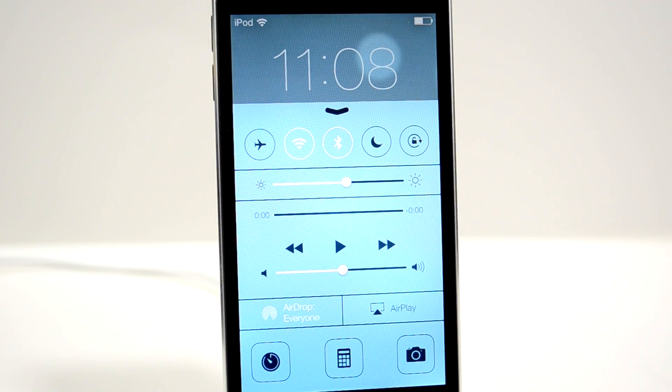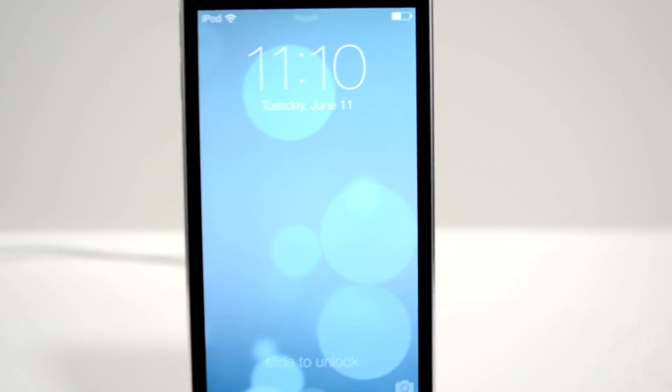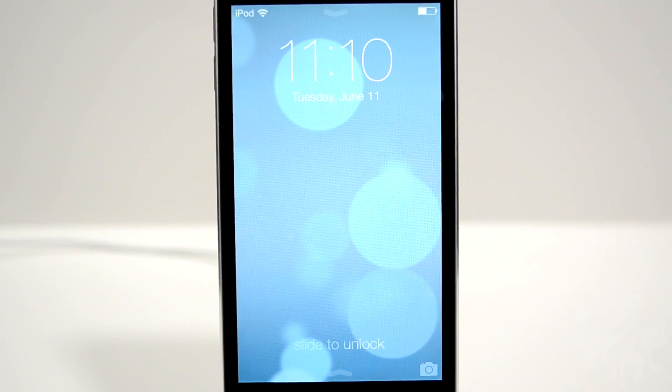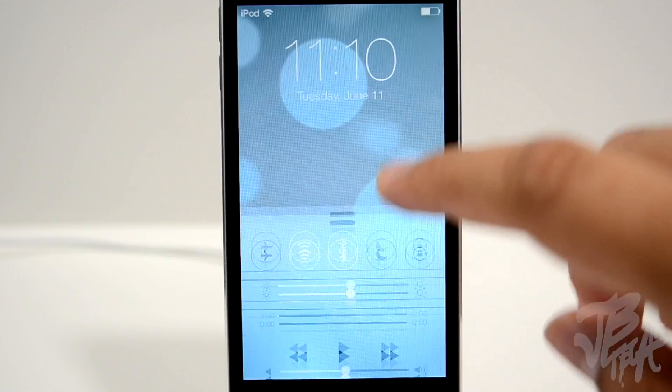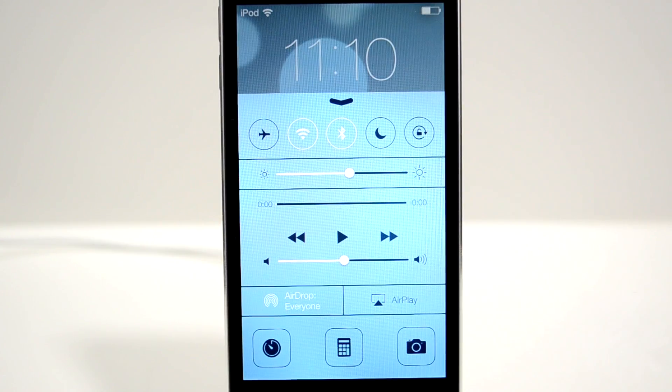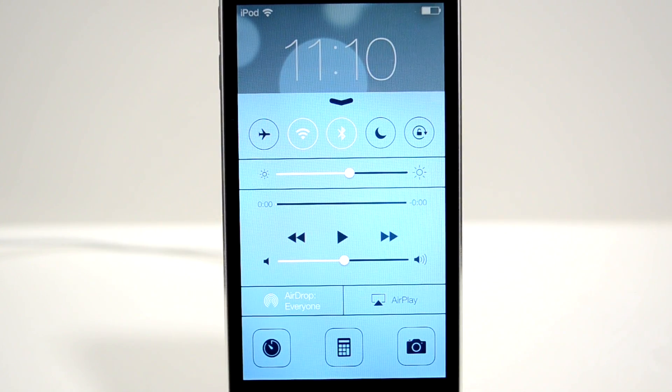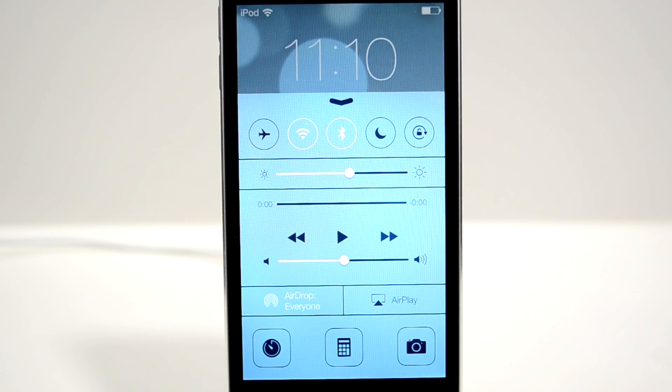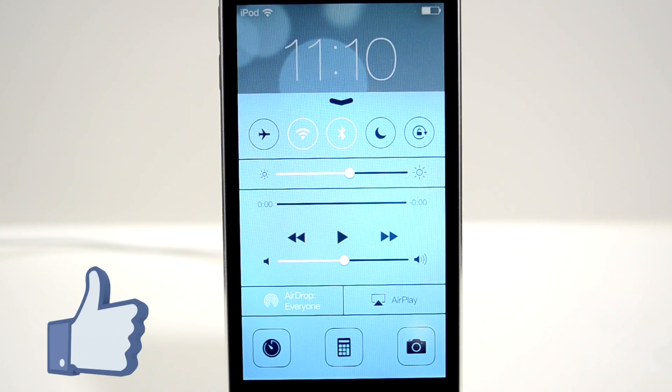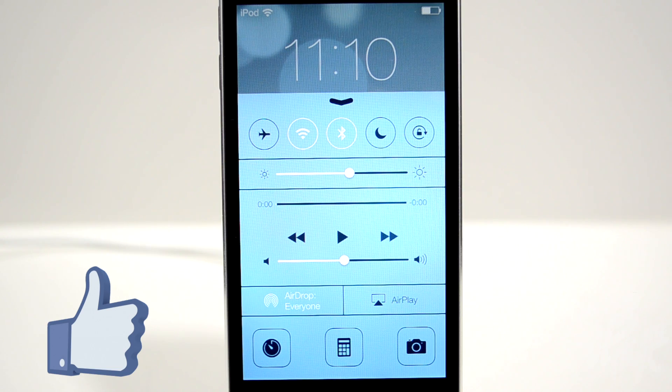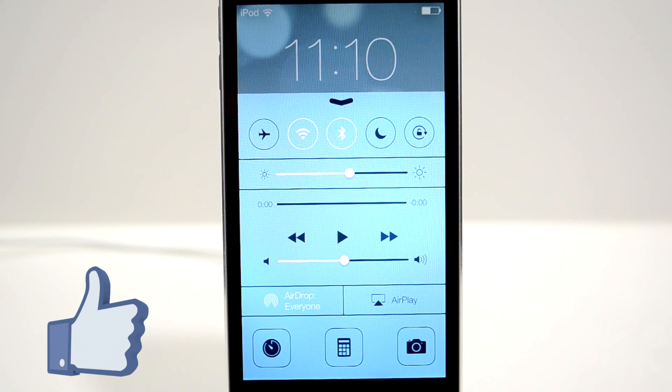That's going to do it for Control Center on iOS 7. Let me know in the comment section below what you'd like to see on iOS or what type of video you want me to make. Go ahead and hit that like button if you liked this video—it helps.